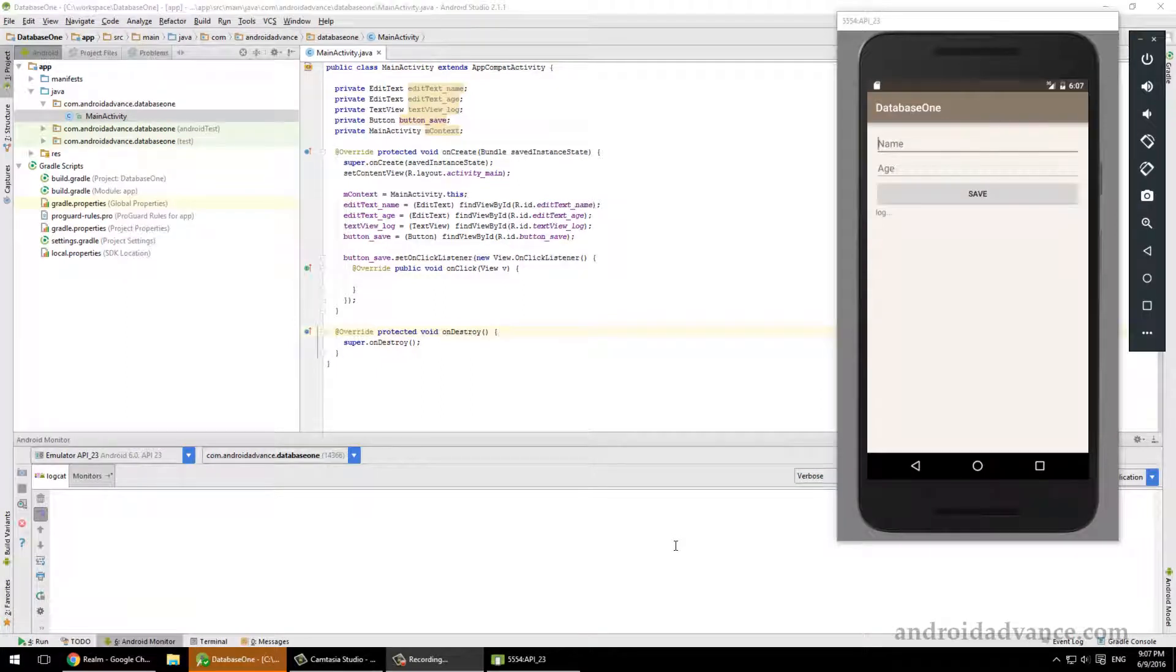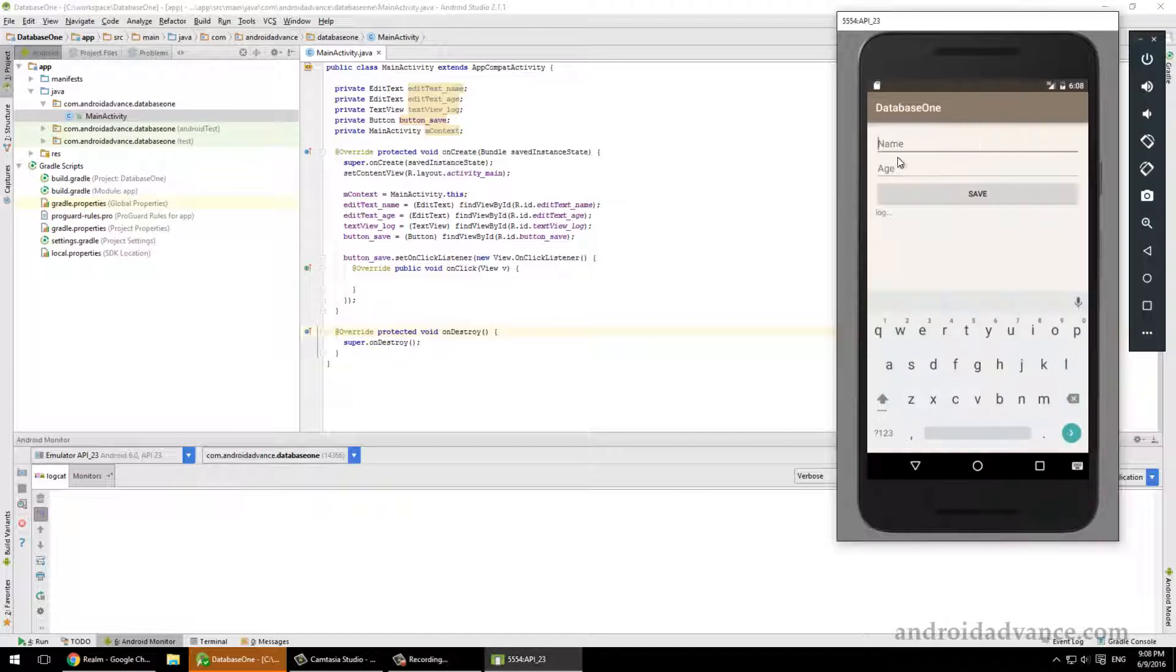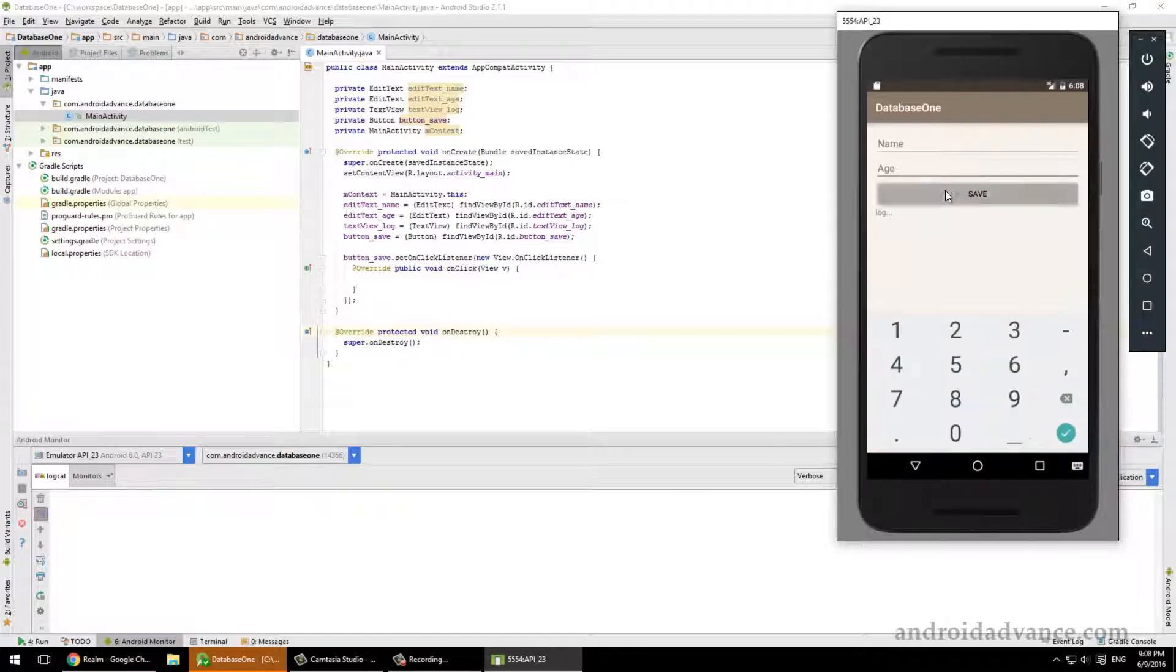Good evening ladies and gentlemen, or good morning. My name is Andre and together we will learn how to play with database Android. It's very easy to learn, so let's get going. First thing you want to do is to create a simple application, very simple, with just two edit texts for name and age.